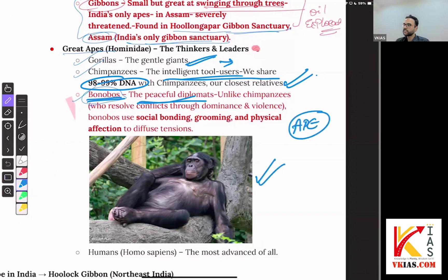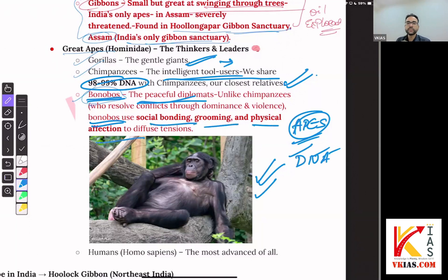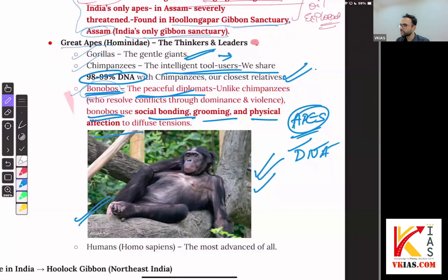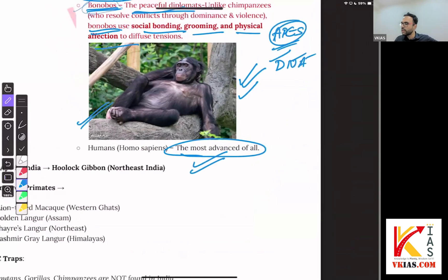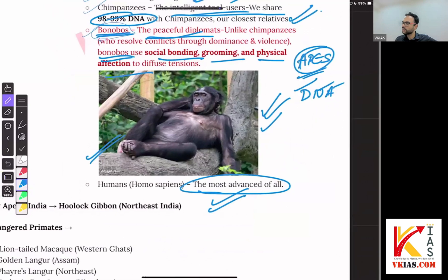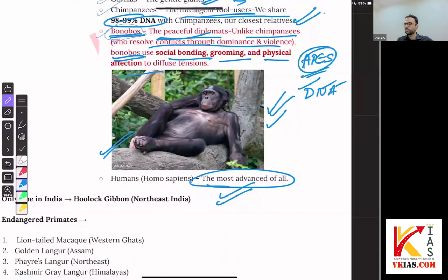As cranial capacities increase, apes organize themselves into societies. Two important facts: the behavior of chimpanzees versus bonobos. Bonobos are diplomatic — they deal with conflicts through social bonding, grooming, and physical affection to diffuse tensions. Chimpanzees resolve conflicts through dominance and violence. And we as human beings — homo sapiens — seem to have chosen to learn from chimpanzees rather than bonobos.